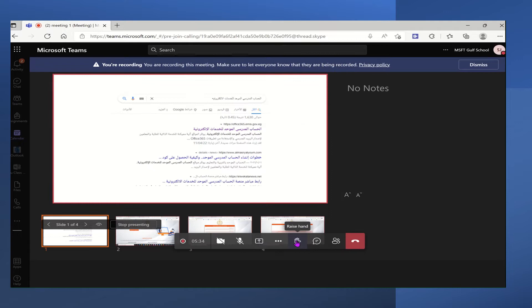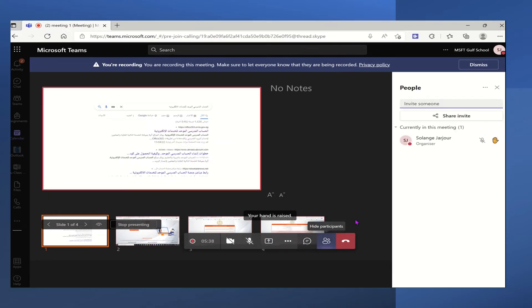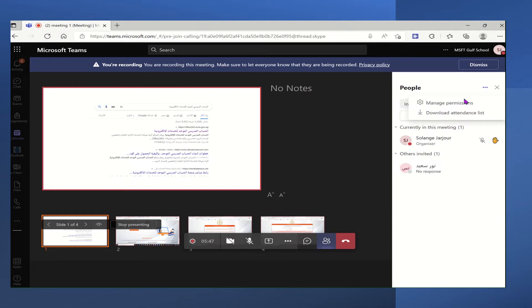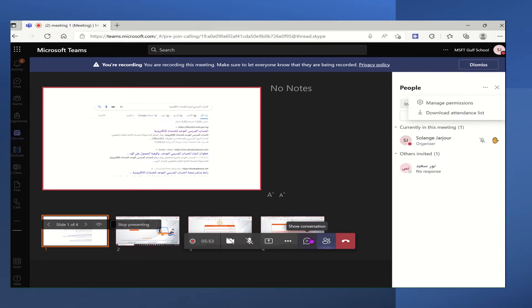To monitor who is raising the hand, we will click on the people icon and we can see the raised hand next to the person that already raised their hand to ask us a question. We can click on the three dots to manage permissions or to download the attendees list, and this is all from the people icon.